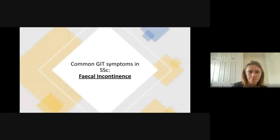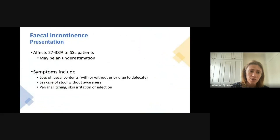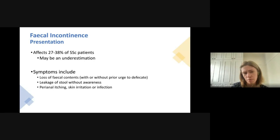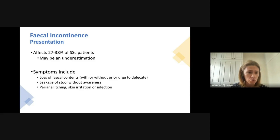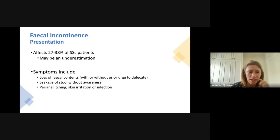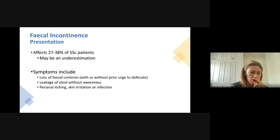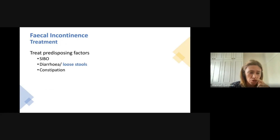The final symptom we'll discuss today is fecal incontinence, which based on studies affects up to 38% of scleroderma patients — though this is likely an underestimation as it's often not reported due to embarrassment. Symptoms include loss of fecal contents with or without feeling the need to go to the toilet, leakage of stool into underwear without knowing, and more subtle symptoms like itching and skin irritation around the anus. At the extreme end, infections can occur.